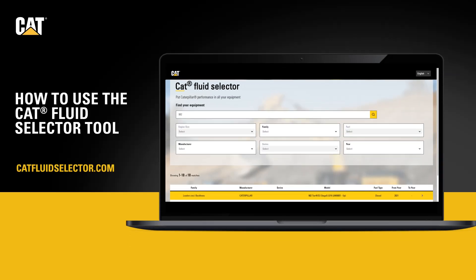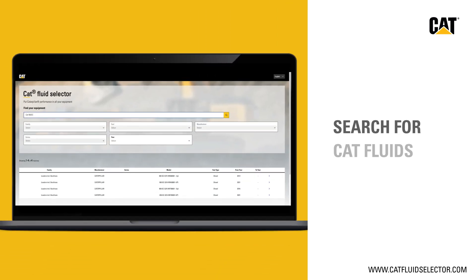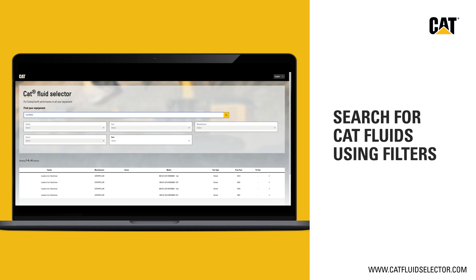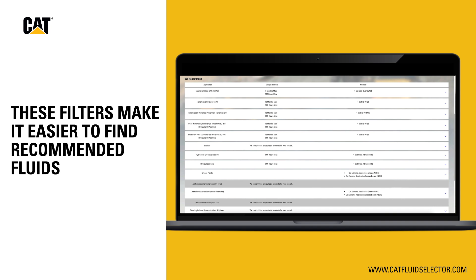Welcome to our updated CAT Fluid Selector Tool. Let's start with a quick overview of what's new. First, you can search for CAT fluids using filters such as machine model number, manufacturer name, and more. These filters will make it easier to find recommended fluids for CAT and competitive equipment.